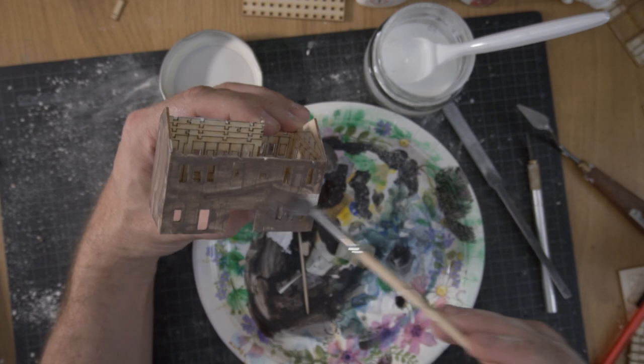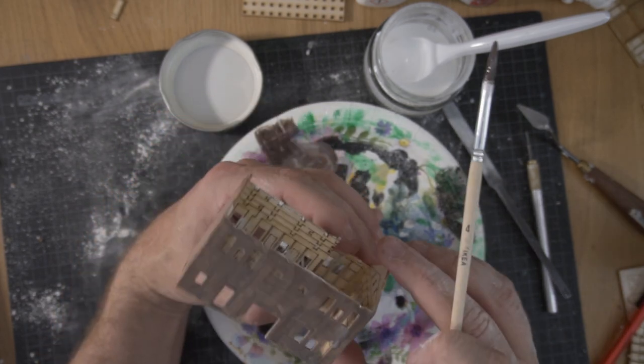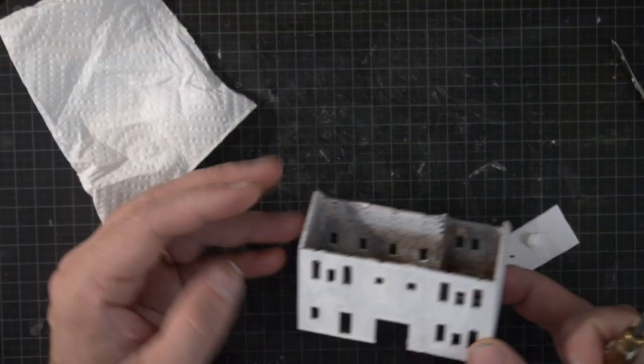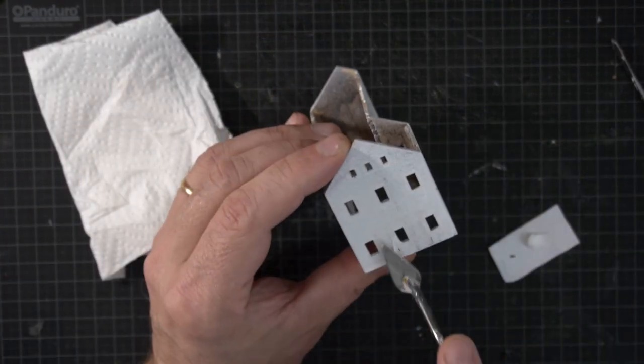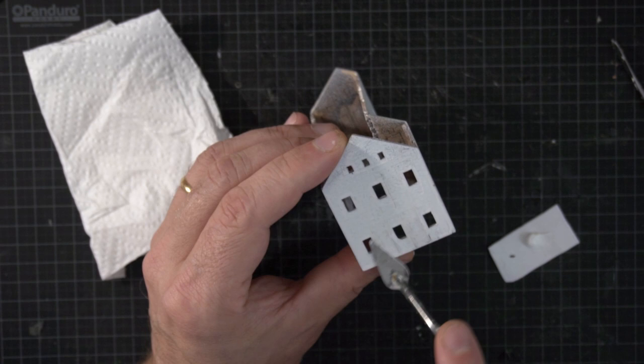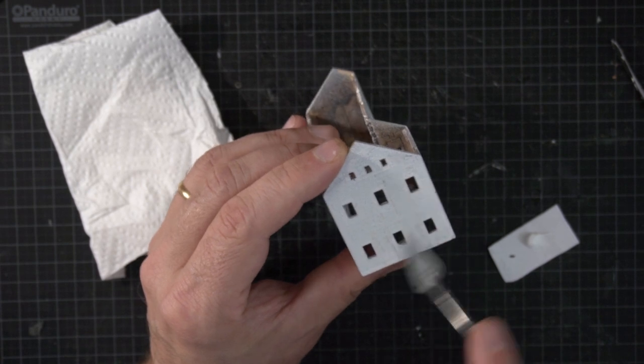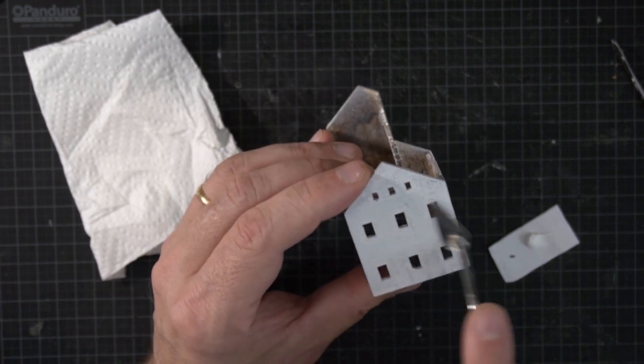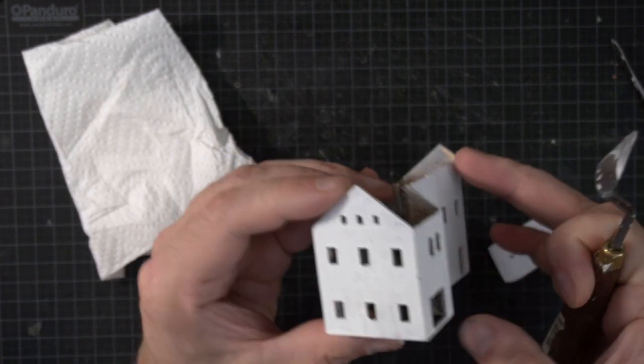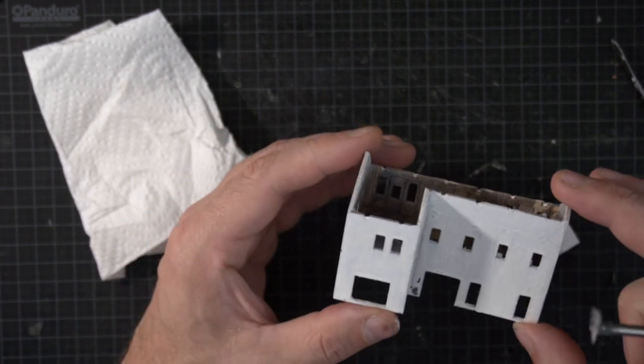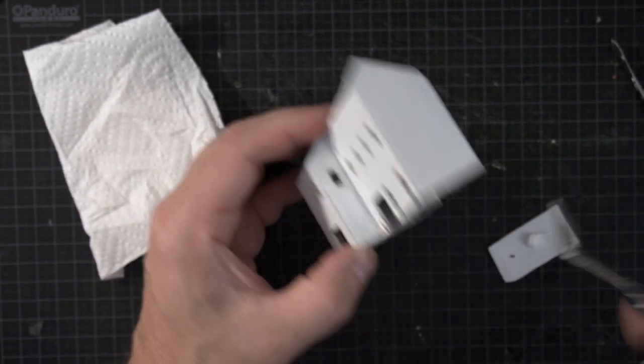I don't have any footage of the house being spray painted, but this is what it looked like after. Once the model has been primed, new issues reveal themselves and need to be fixed.